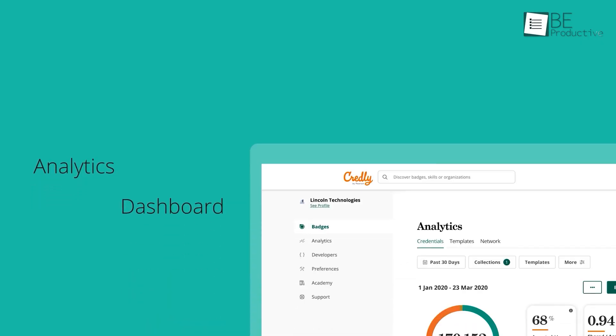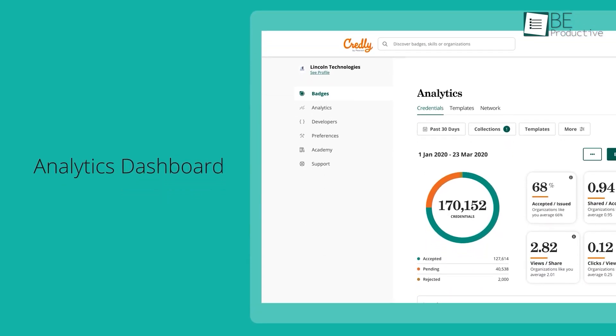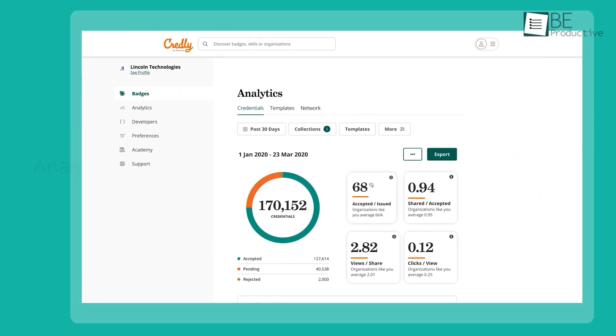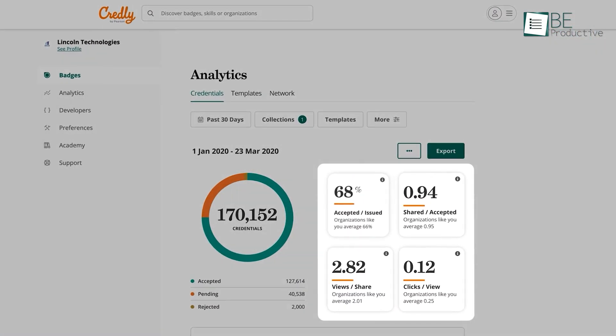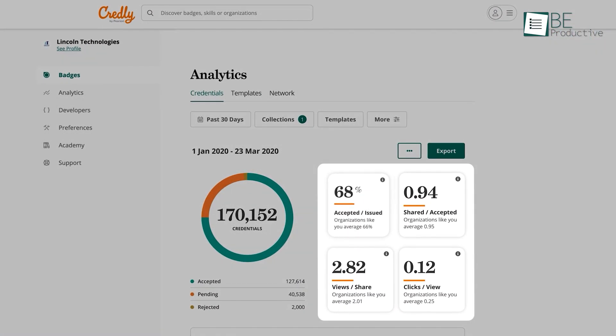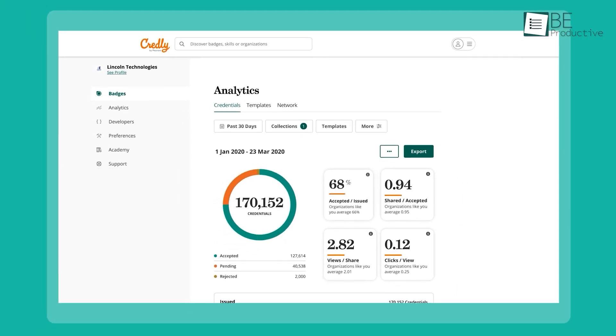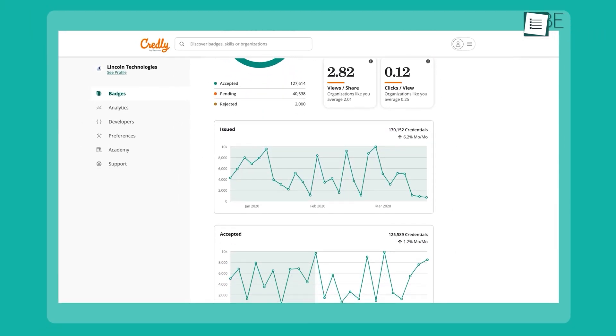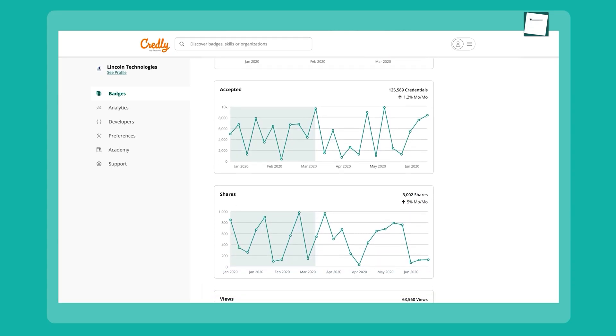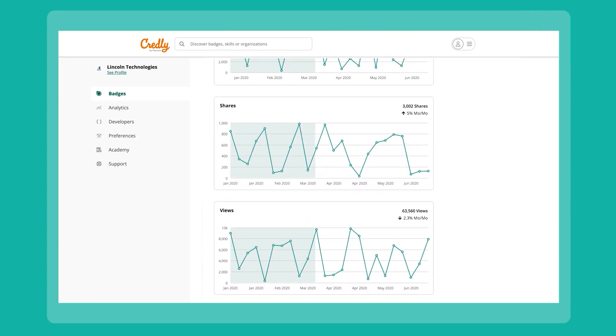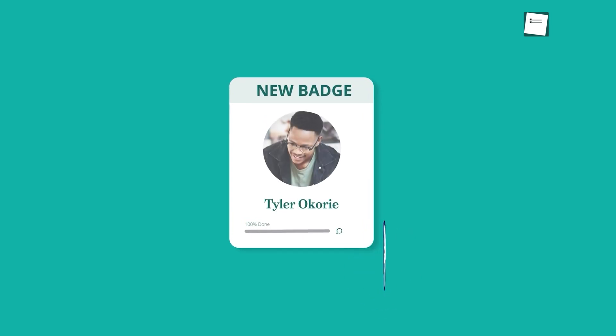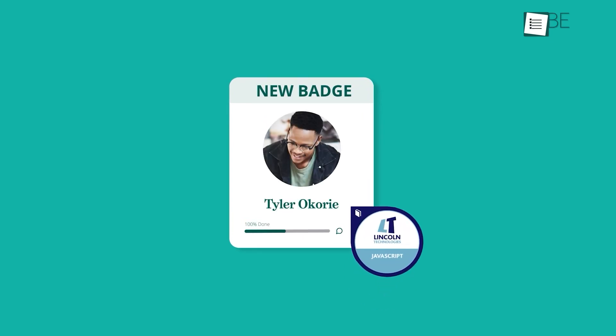What truly sets Credly apart is its advanced focus on workforce planning and skills insights. Issuers gain valuable data on the skills their earners possess, which can be used to inform future training and hiring strategies. For the earner, a Credly badge is a key to their next career move.